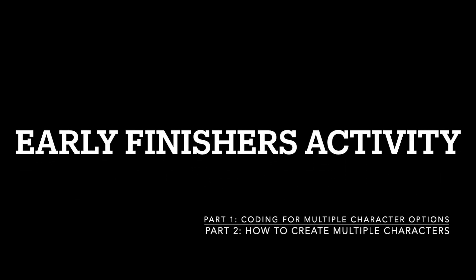Hello class, this video will show you how to create multiple character options and the coding for it. The first part demonstrates the coding needed to change the characters and for it to stay in the same position on the menu. The second part will demonstrate how to create multiple character options.